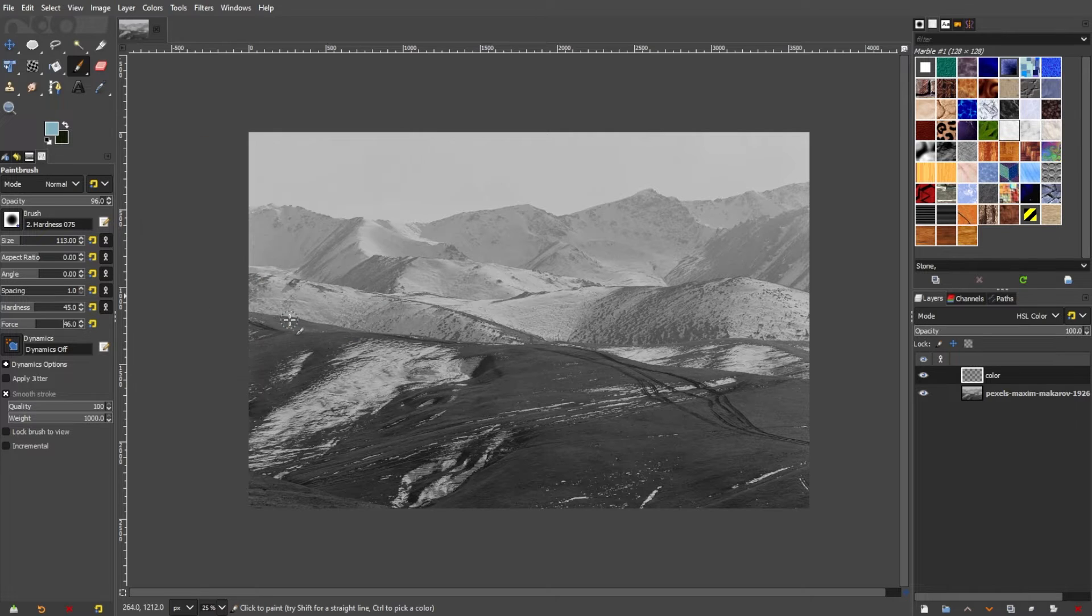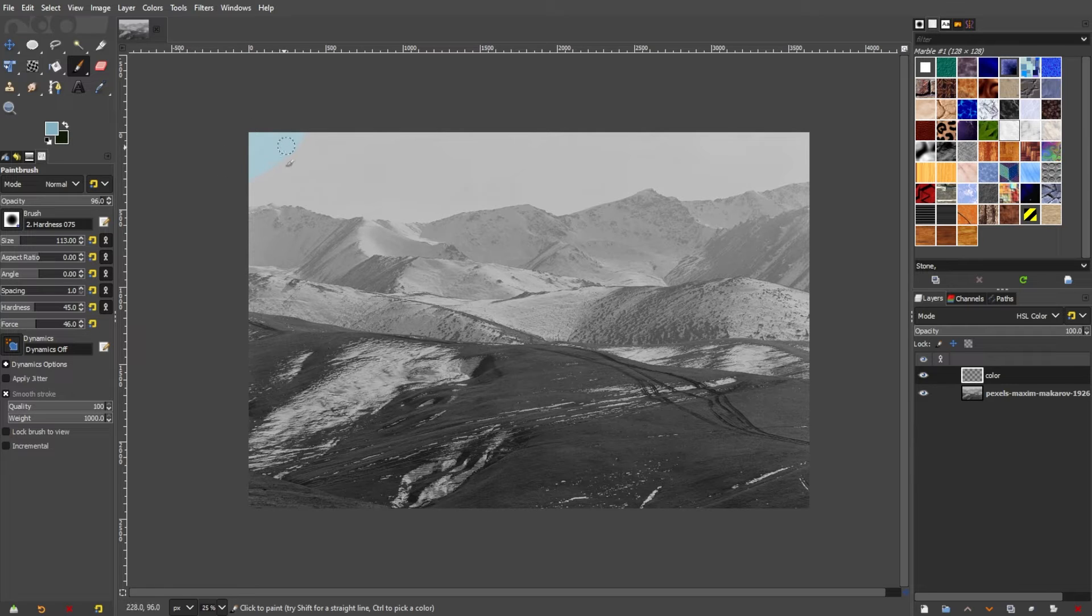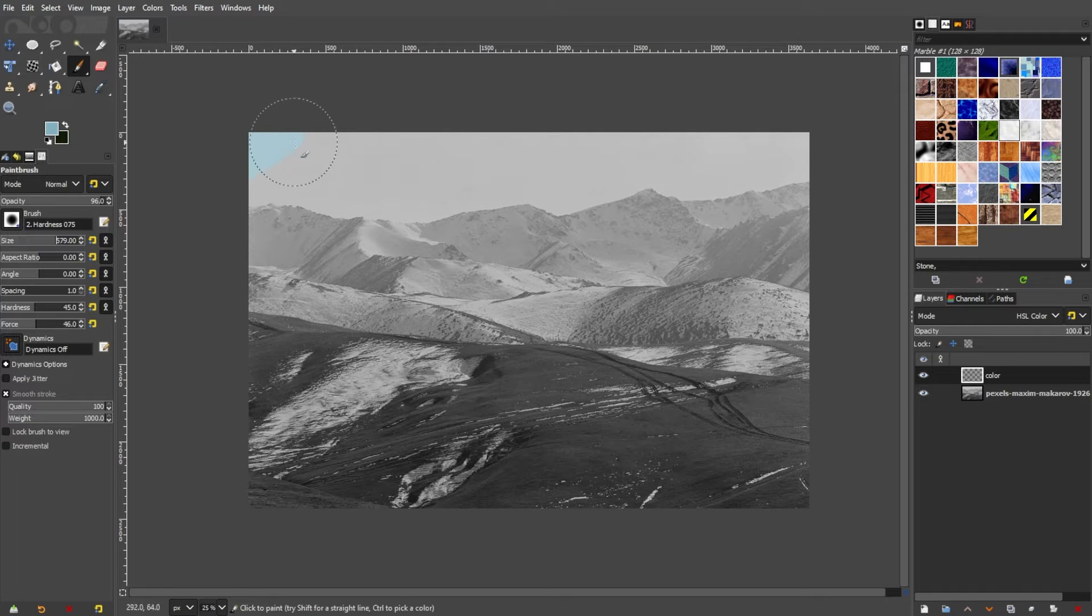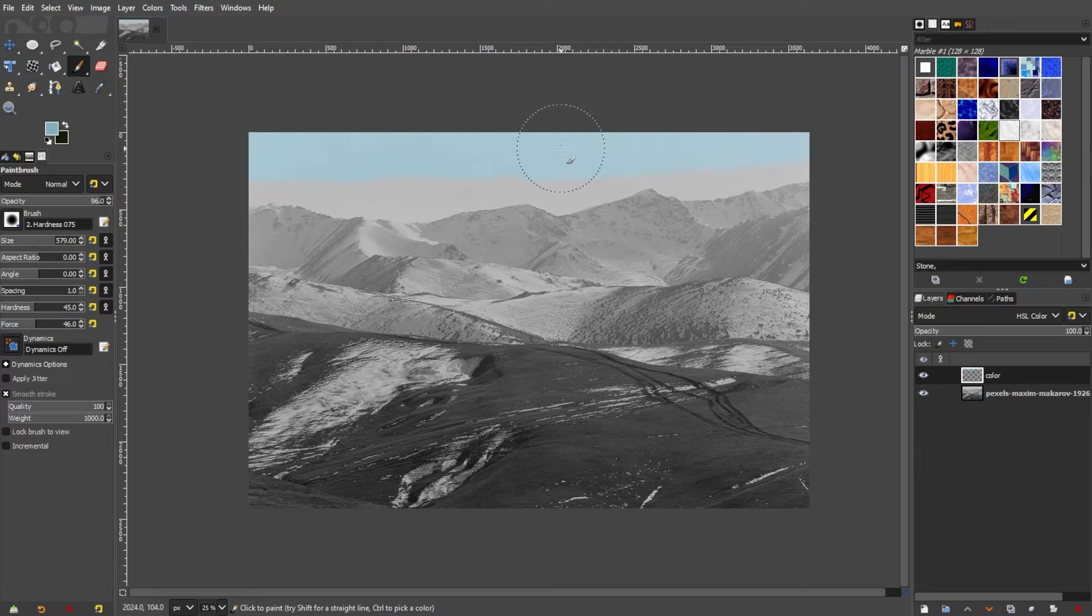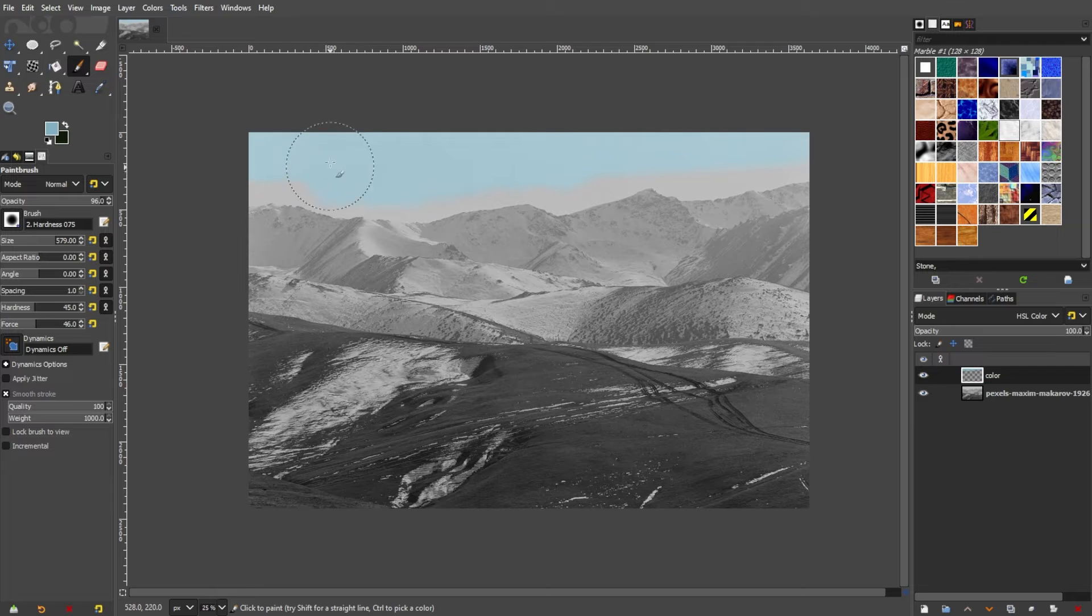Now, you can start painting over the areas of the photo where you would like to add the color. The color will interact with the grayscale tones of the original image, creating a colored effect.